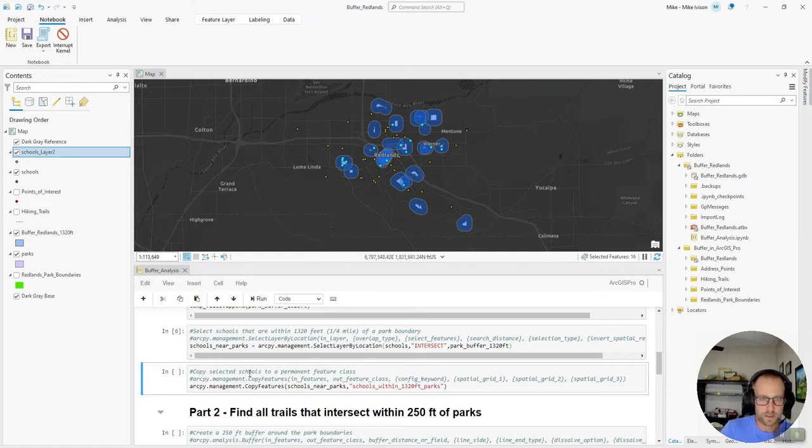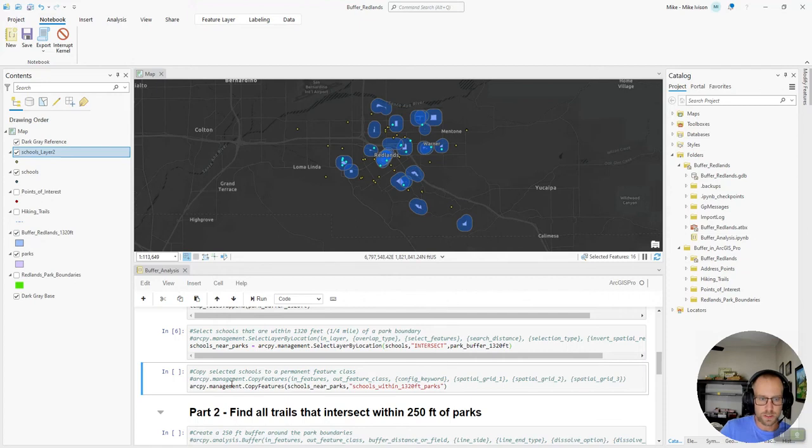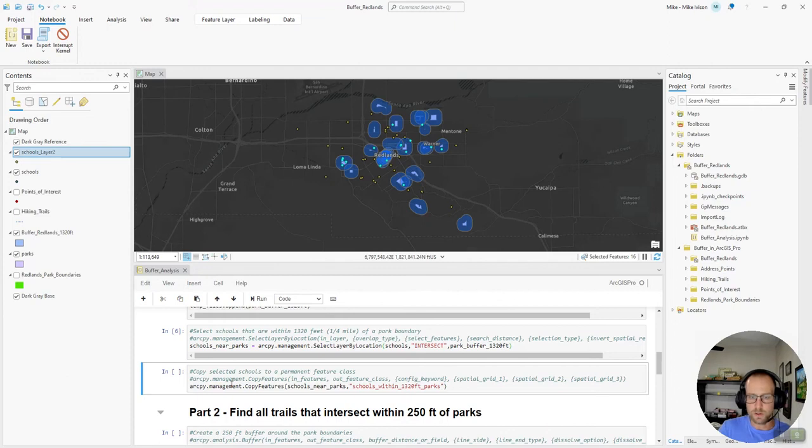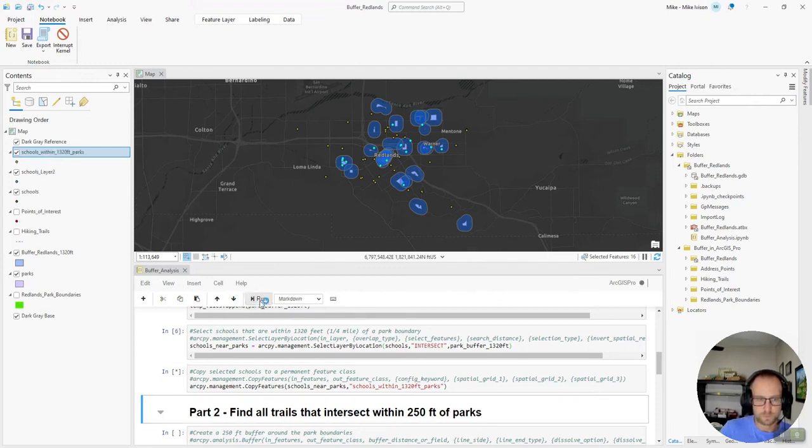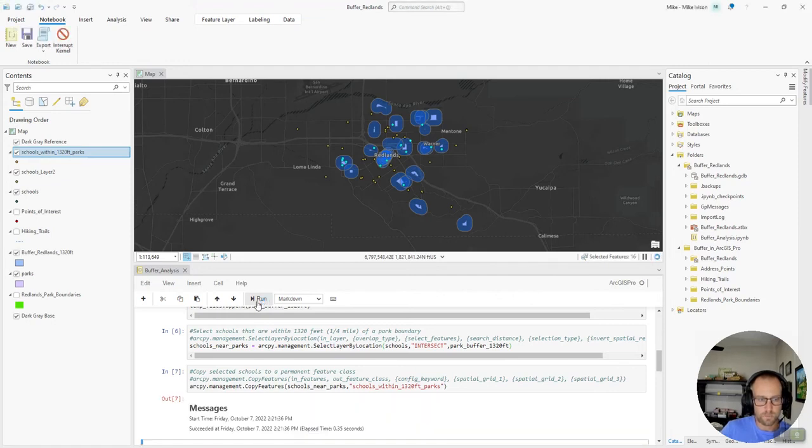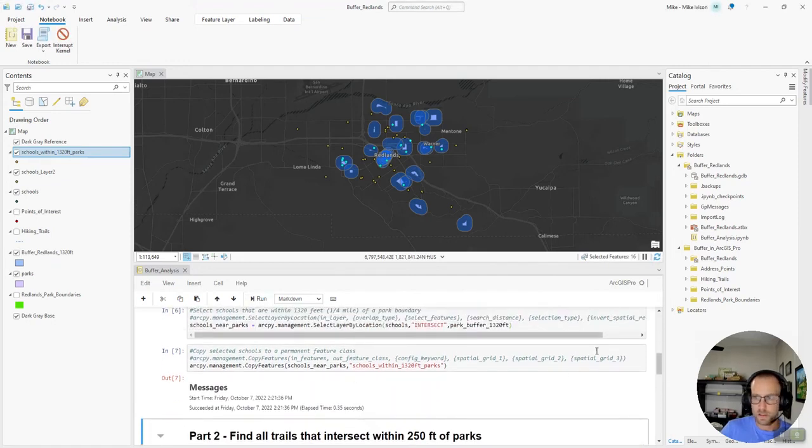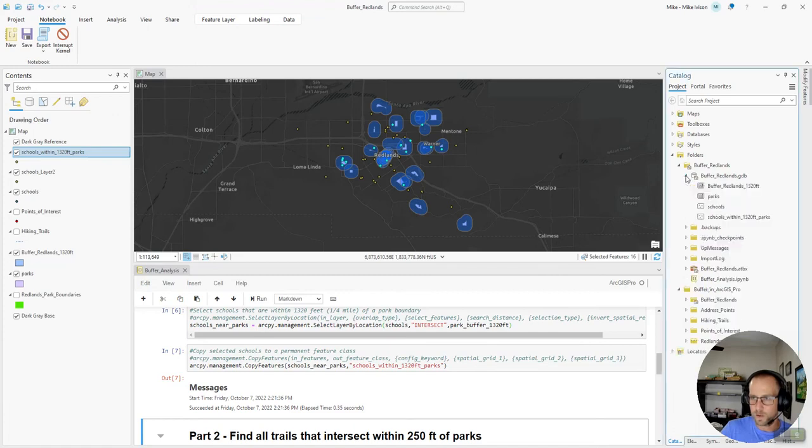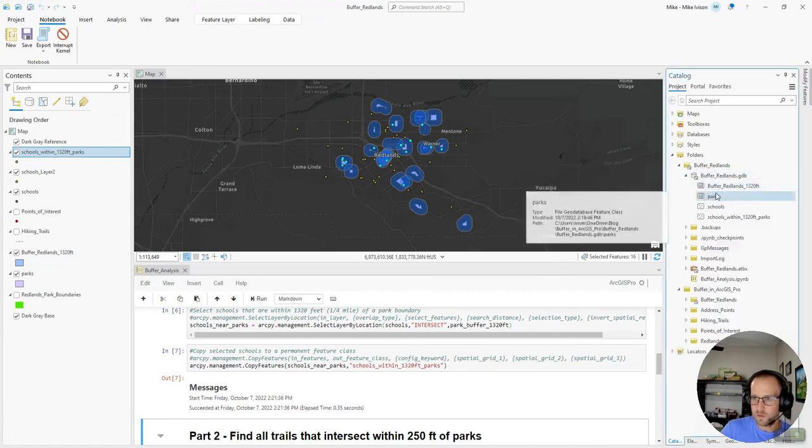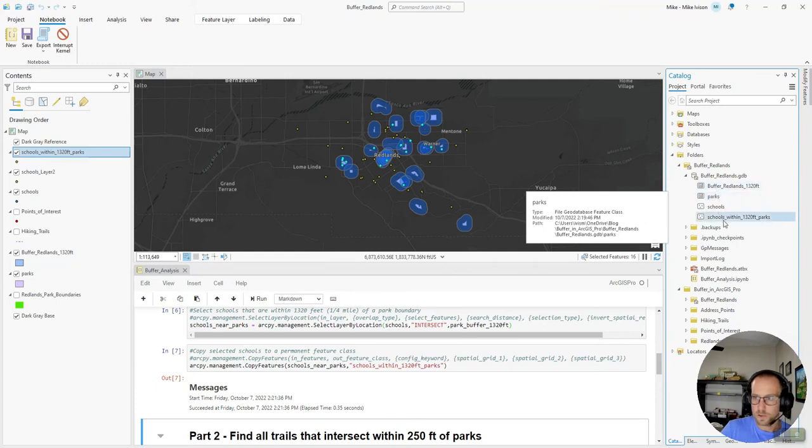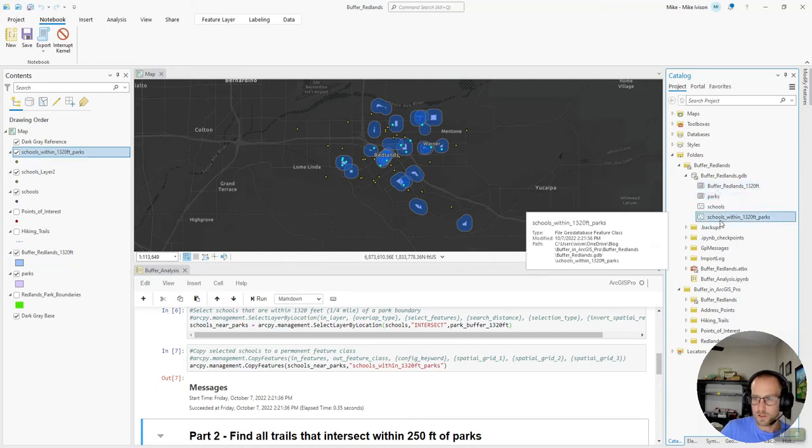And now that we have our selection, we're going to use the copy features arcpy function to put a feature class inside our file geodatabase with that result. So we'll run that. And then you'll see now in the Redlands buffer database we have schools within 1320 feet.